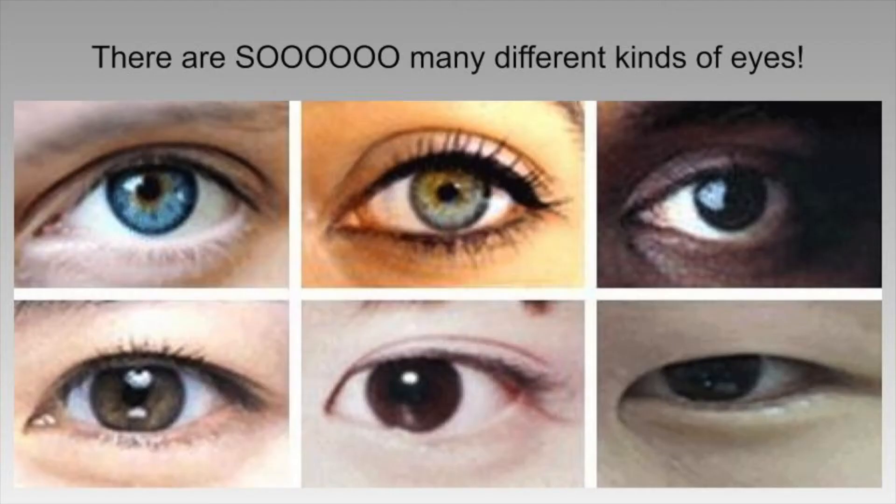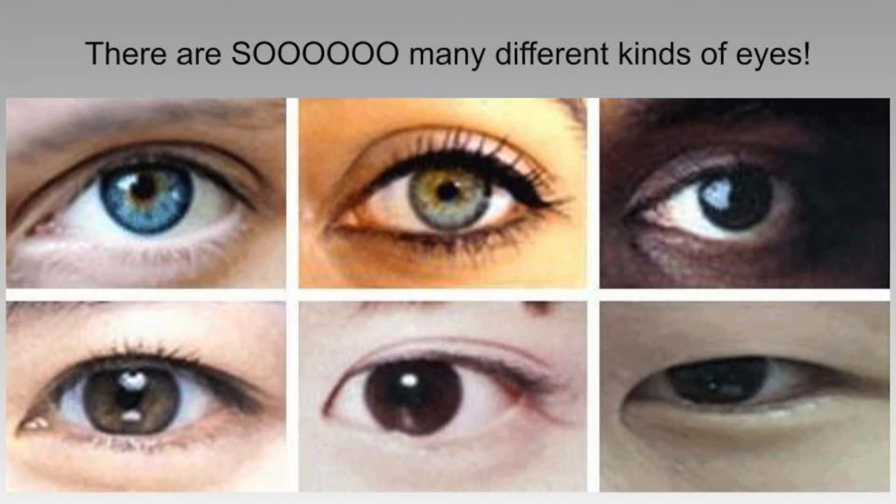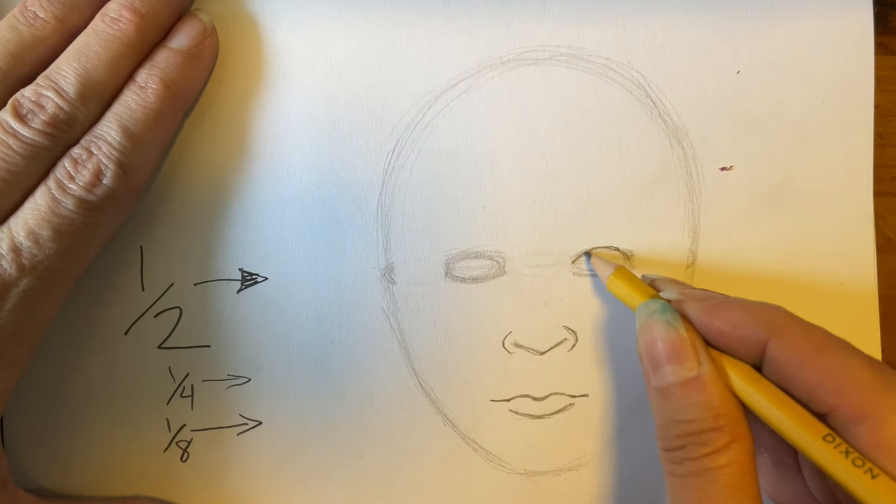Now, eyes. There are so many different kinds of eyes. You need to figure out what kind of eyes you're drawing and figure out the shape that they'll need to be. So you're going to change those ovals into eye shapes. Whatever shape of eyes you're drawing.